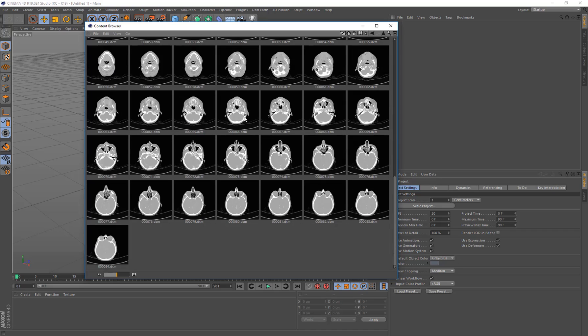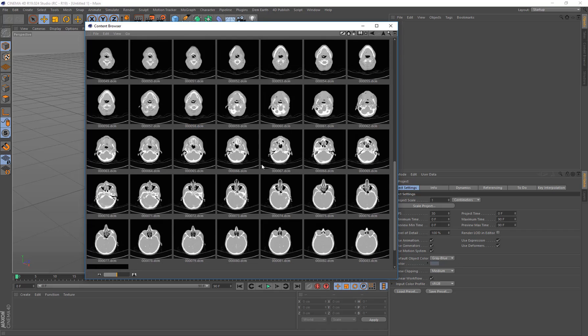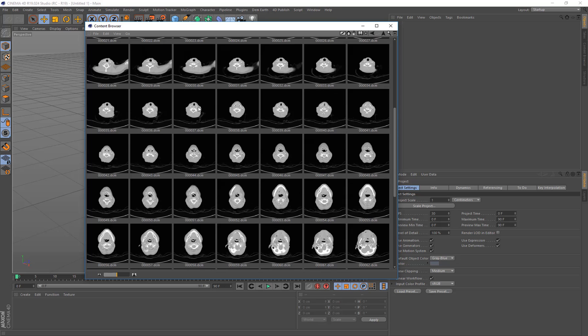And this here is actually a scan of a brain going down to the torso, going downwards basically.